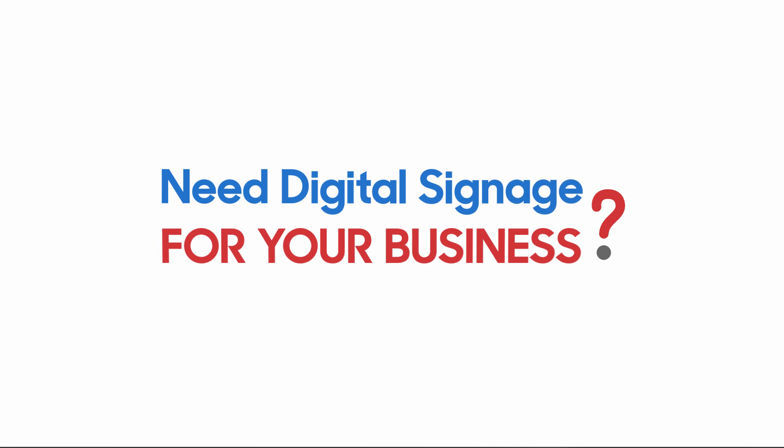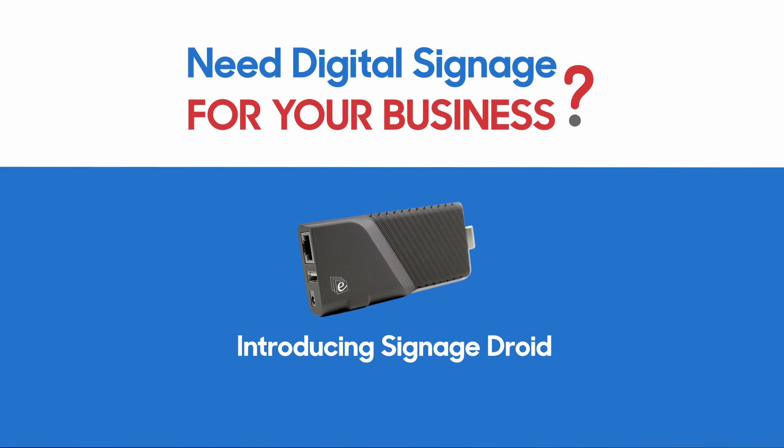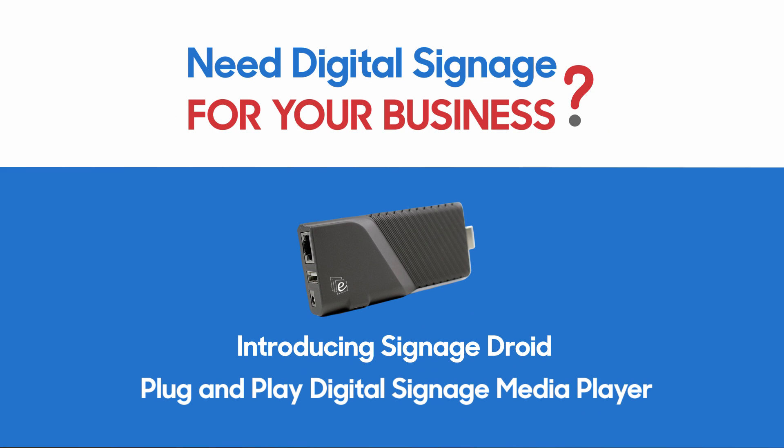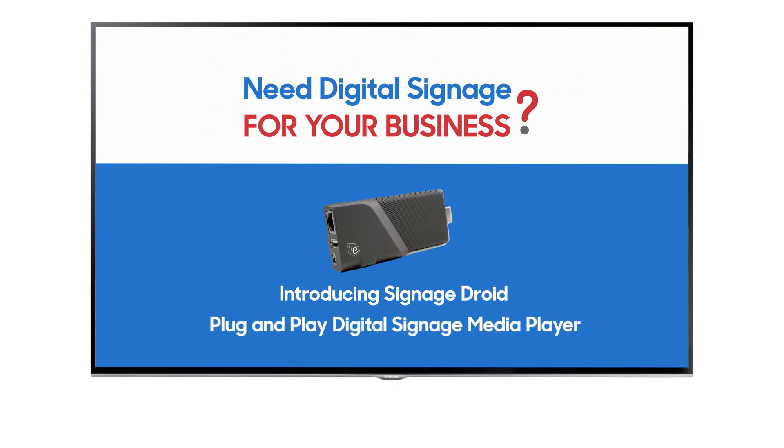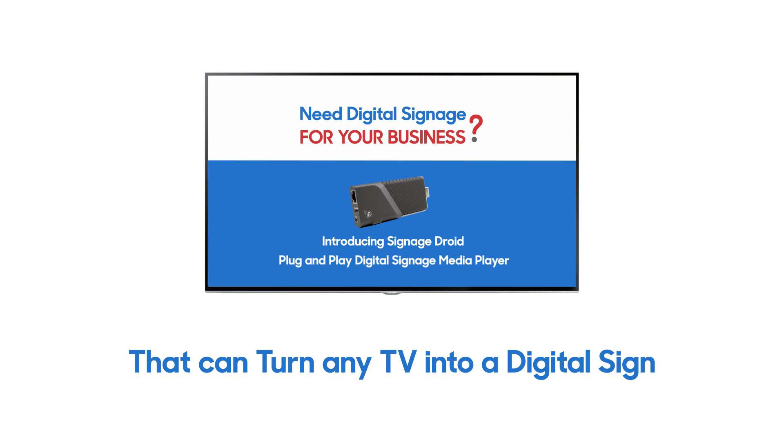Need digital signage for your business? Introducing SignageDroid, a plug-and-play digital signage media player that can turn any TV into a digital sign.